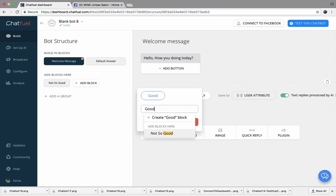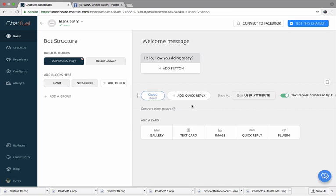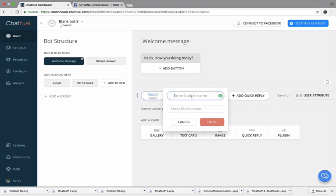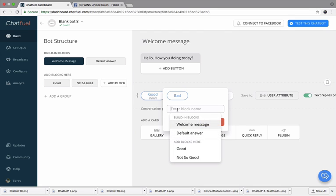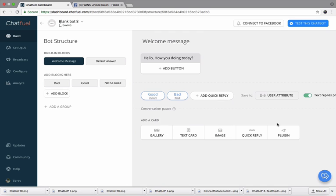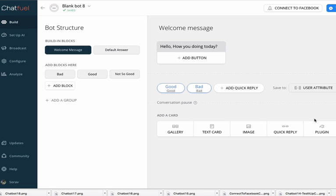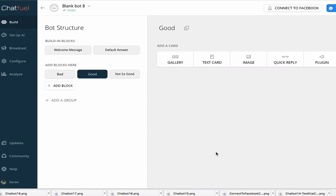You have to write this twice because you have to create multiple blocks under a single block. Perfect. Now you have asked this question: hello, how you doing today? It will come with these options: good and bad. Now how do we add this to further conversation? To add this to further conversation, all you have to do is basically choose any of these options. Let's say, what if someone says good?